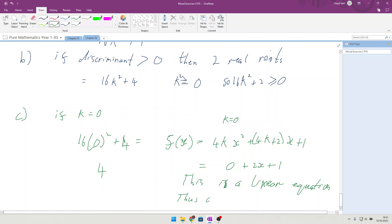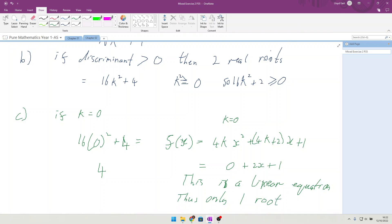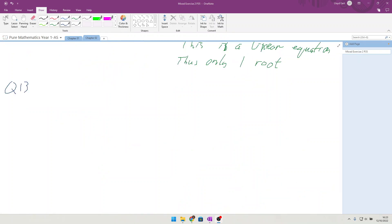This only has one root. Last question, Question 13.